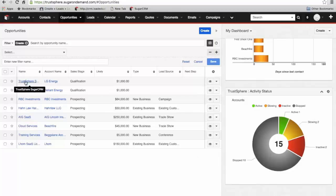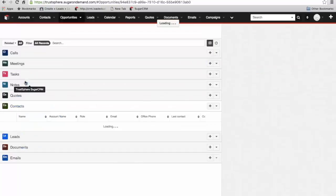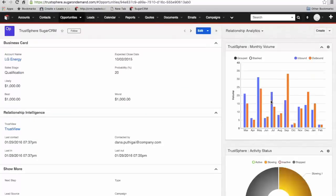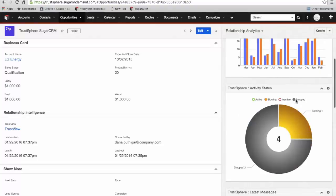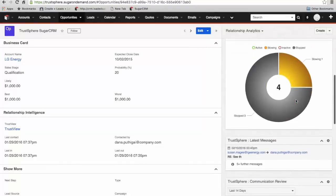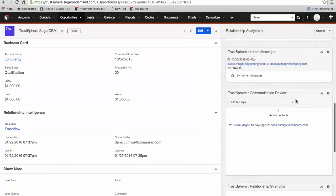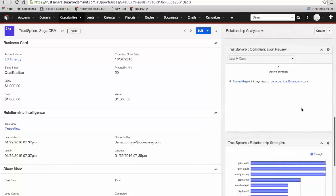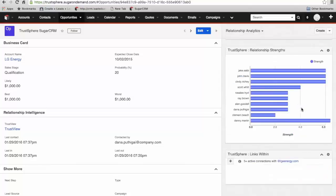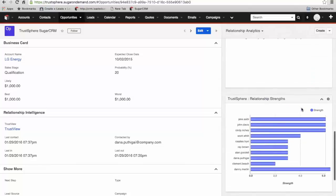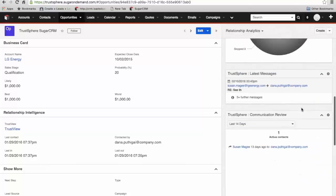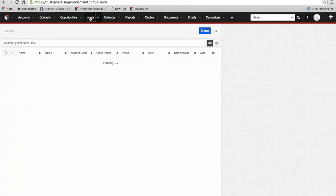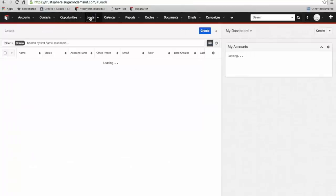If I go into the opportunity itself, we've got our monthly volume of traffic, our activity status, our latest messages, our communication review, and our relationship strengths. Very similar dashlets at each stage at a different point in the system.